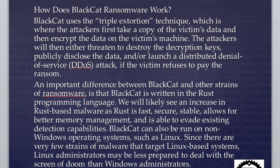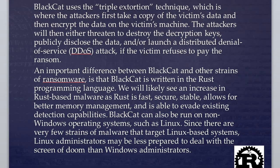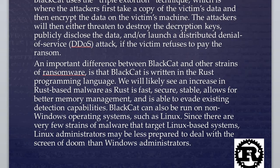An important difference between BlackCat and other strains of ransomware—I need your attention here—is that BlackCat is written in Rust. Look at the icon, this is the icon of the Rust programming language. It's built in the Rust programming language, almost command line interface, not graphical user interface. We will likely see an increase in Rust-based malware because Rust is fast, secure, stable, and allows for better memory management.